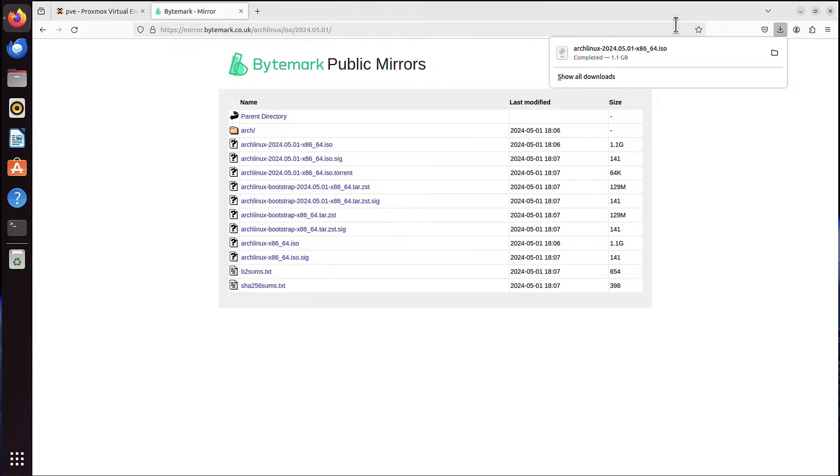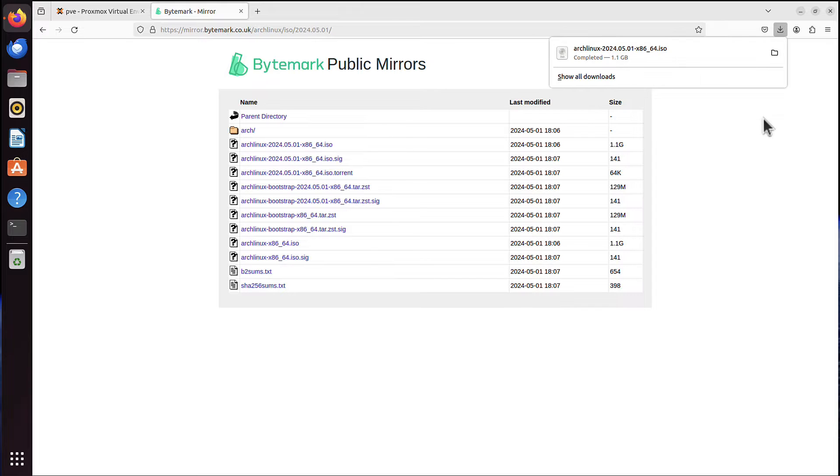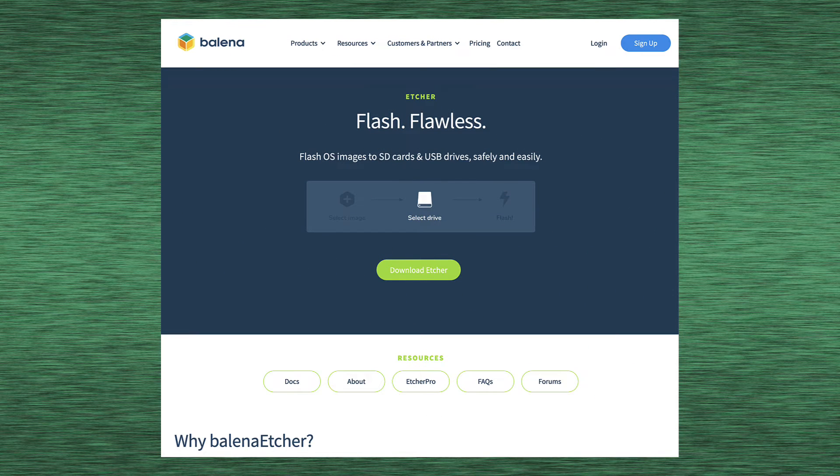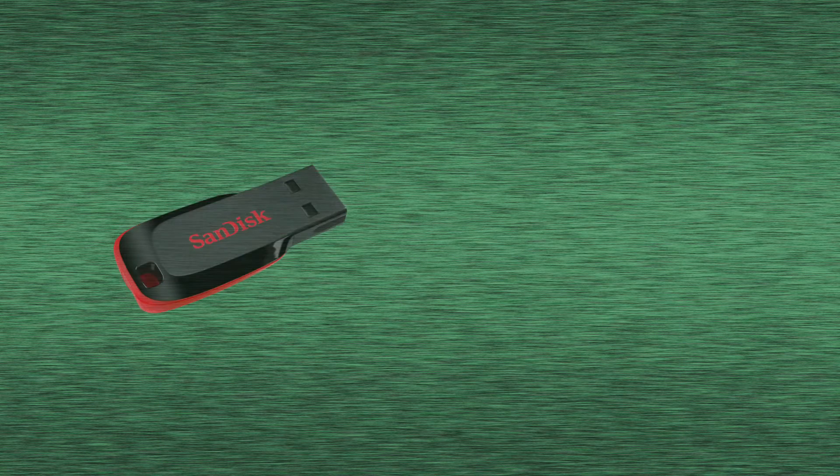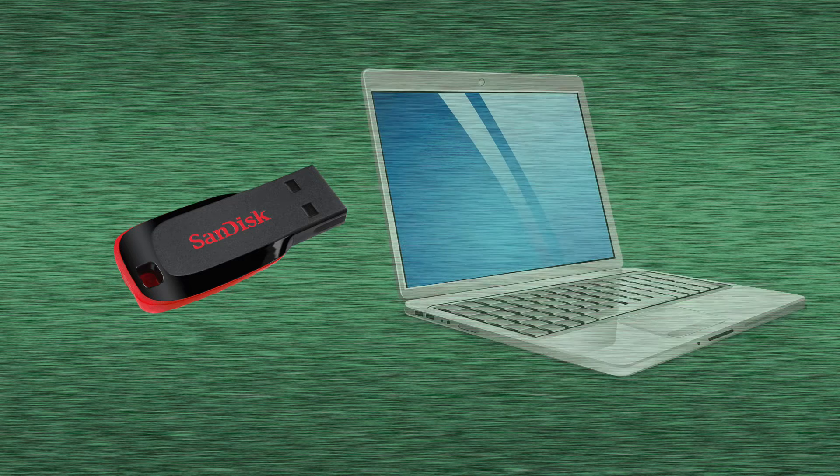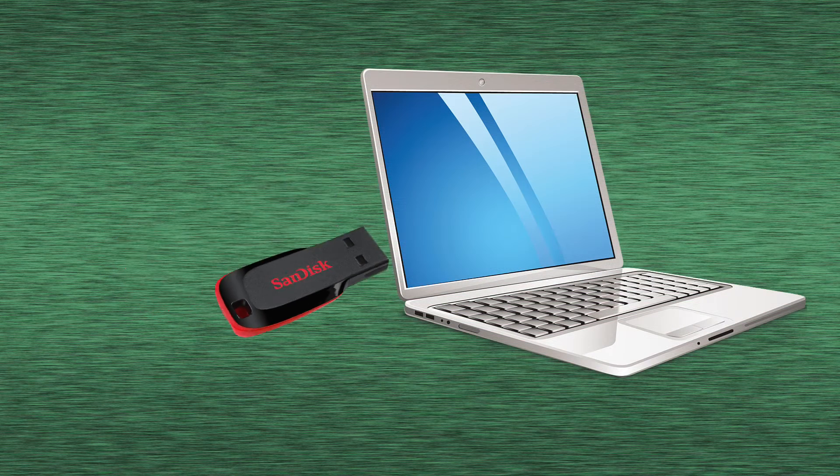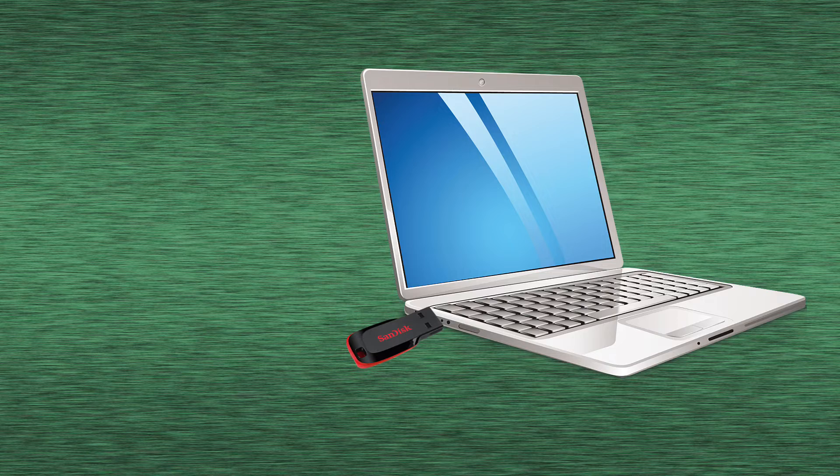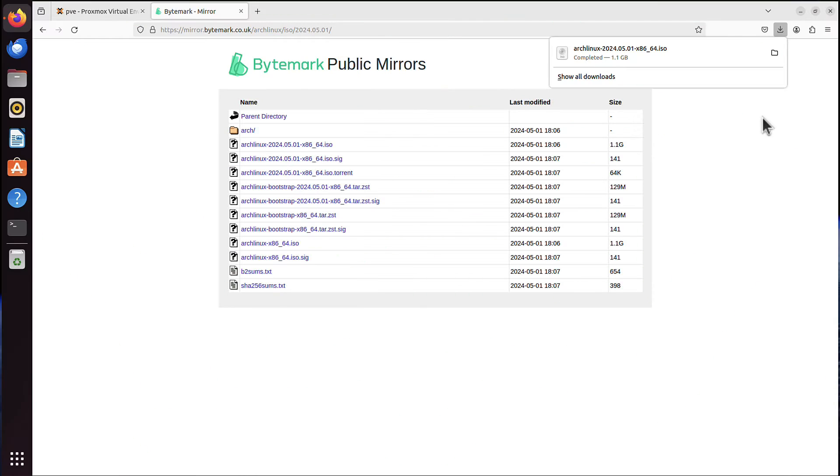And now the download is completed. Again, if you want to install that Arch Linux on laptop or PC, you can use a program like Balena Etcher, or any other program that is able to create bootable USB drive from that ISO image, and then just stick that USB to your laptop or PC and boot from that USB image. But because we are installing it on Proxmox server, the process is a little bit different.